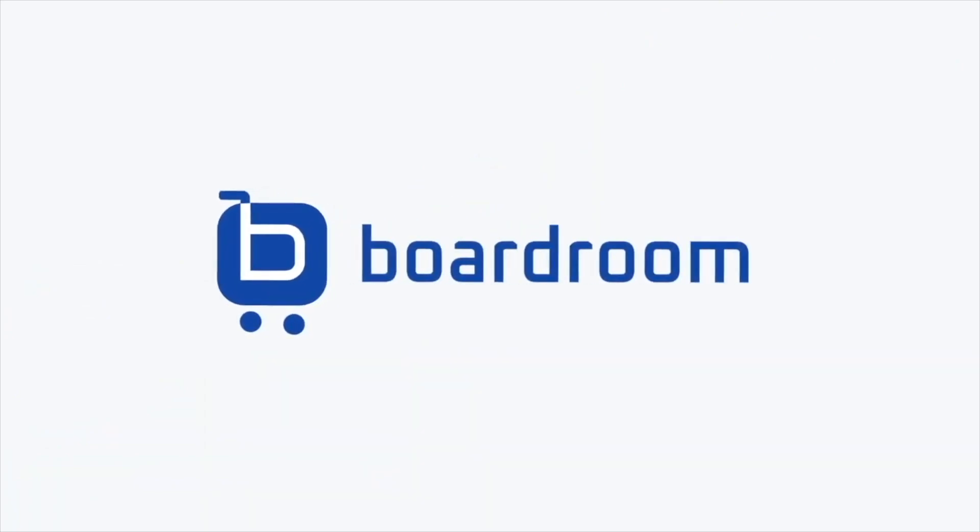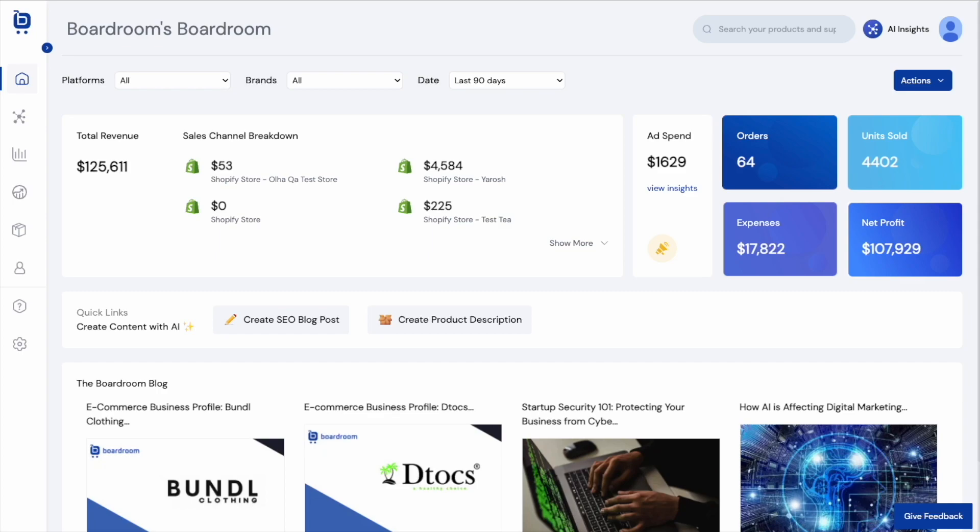Introducing Boardroom, a helpful new dashboard for Shopify brands. Okay, so I'm logged into my Boardroom account and I'm going to demo our AI-powered SEO blogging feature today. But before I do, I wanted to point out that you probably noticed we have these metrics here on the homepage, like sales channel breakdown, ad spend, profitability, and that sort of thing.